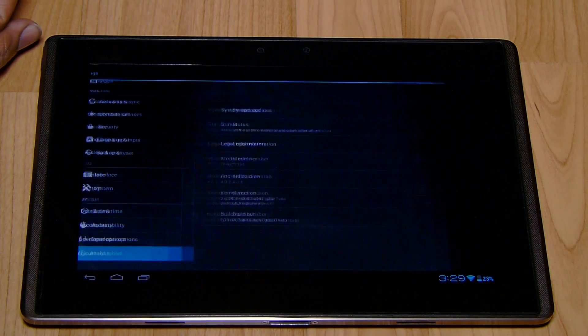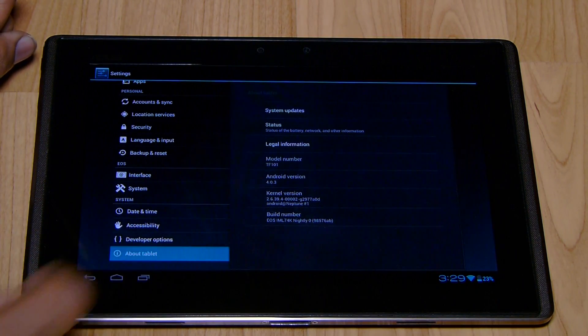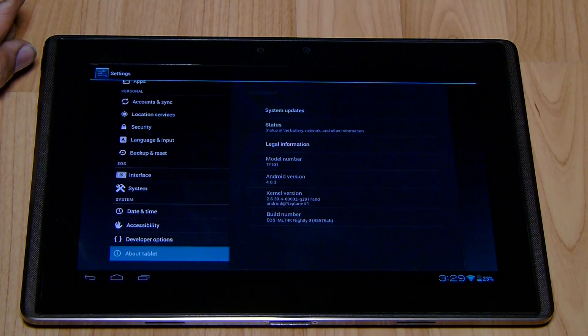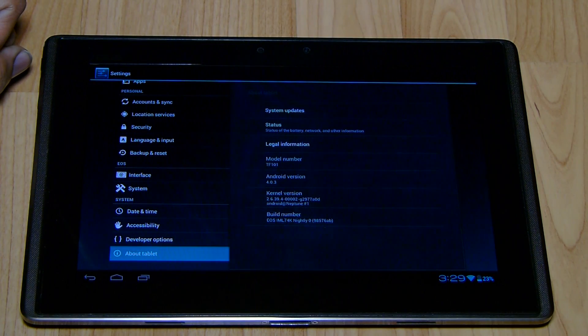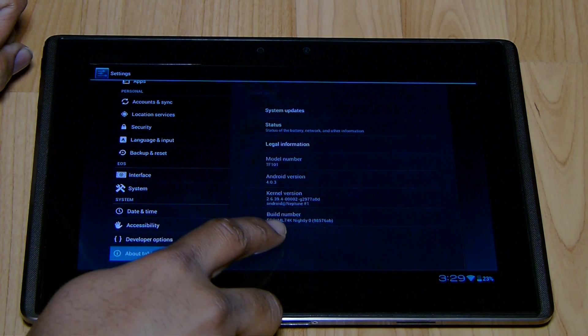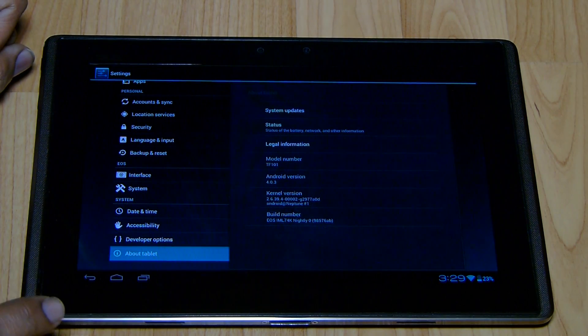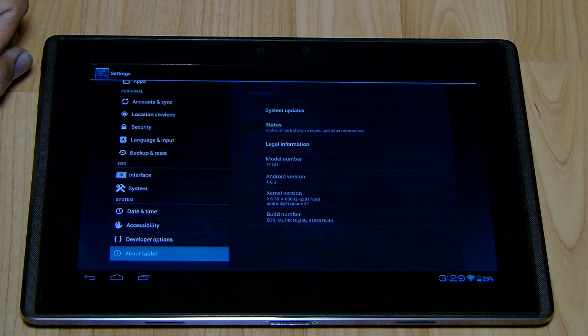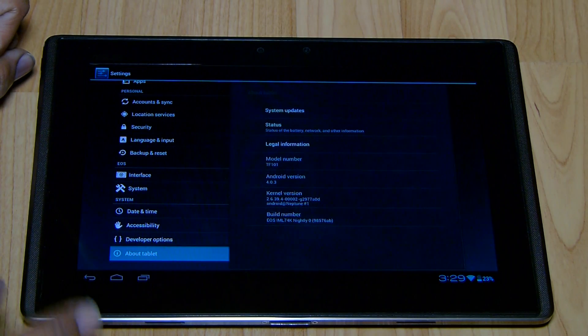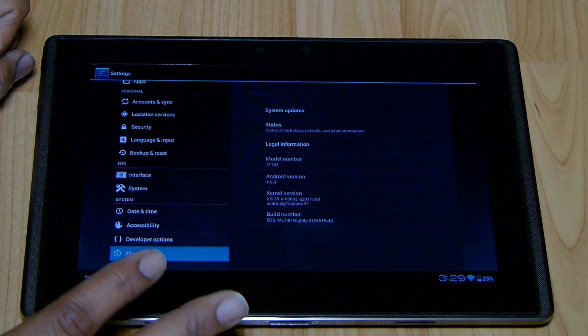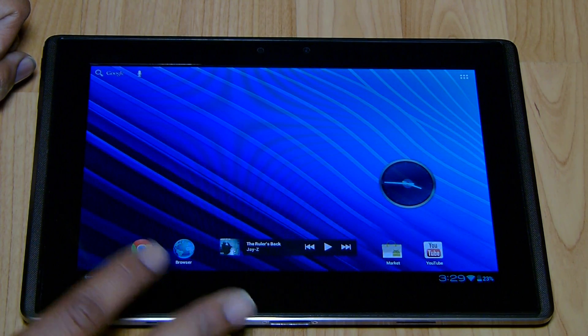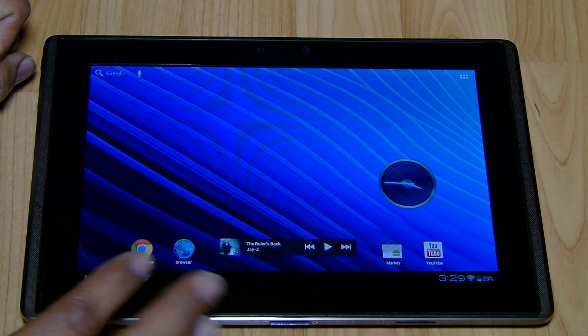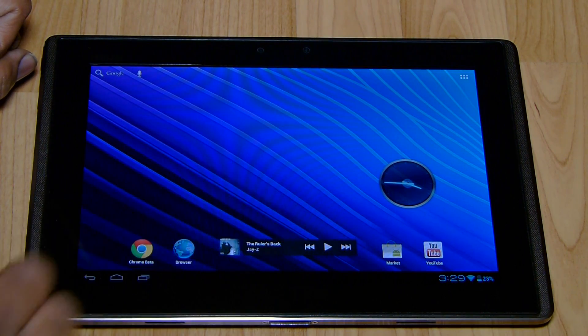If we go into the settings here, you'll see that this is running Android version 4.0.3, and the build is EOS. Now this is the first version of Cornerstone, so this is the initial build. This is going to get a lot better as it goes on. Right now it's not perfect, but it's really cool.